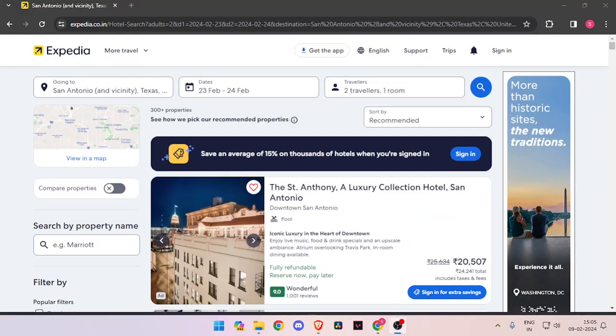That's how you can book a hotel room for yourself with the help of Expedia. That's it for today's video. If you like this video, please don't forget to subscribe to our channel. Thank you.